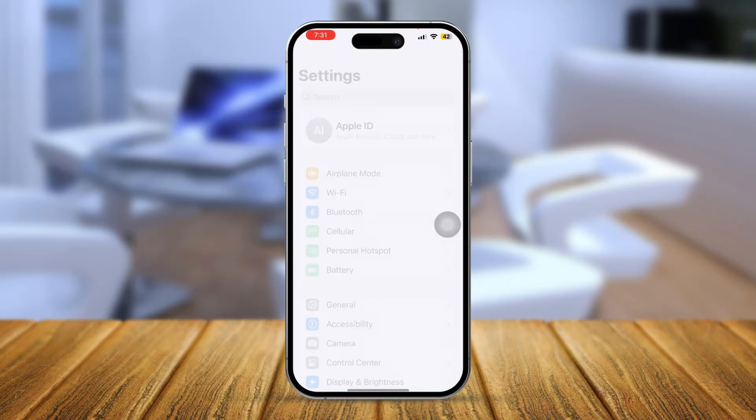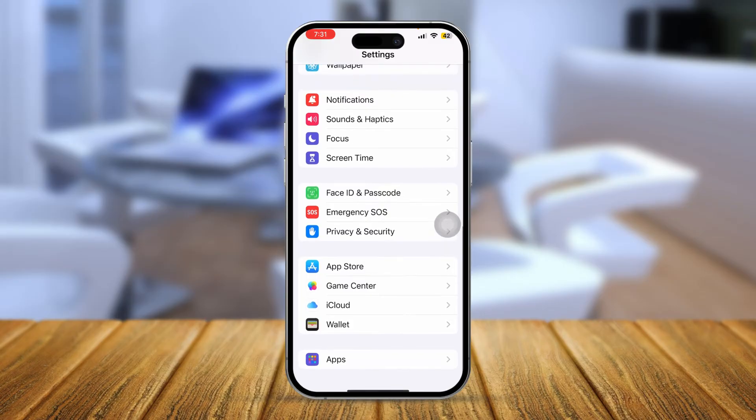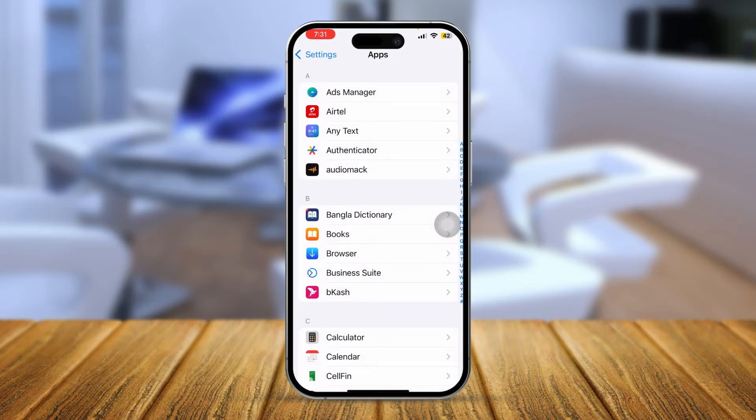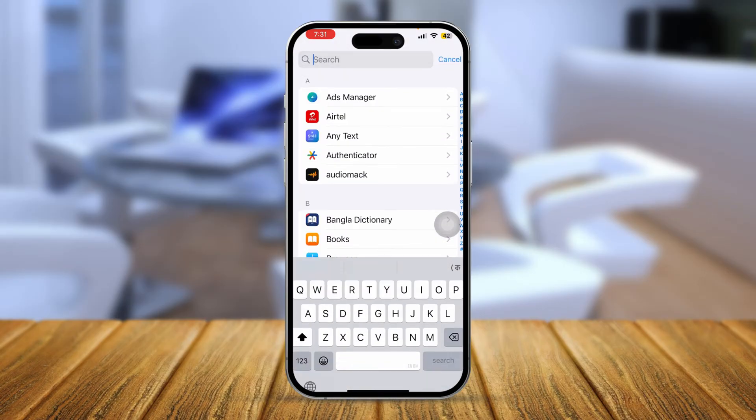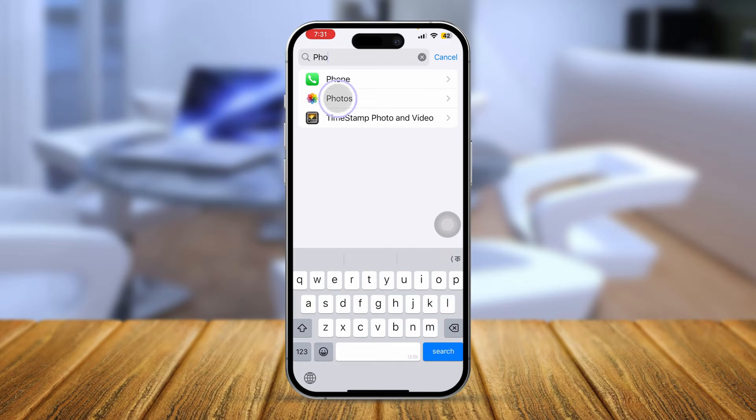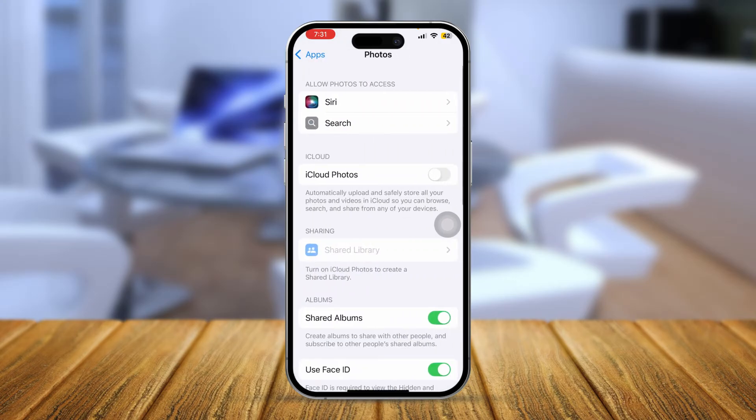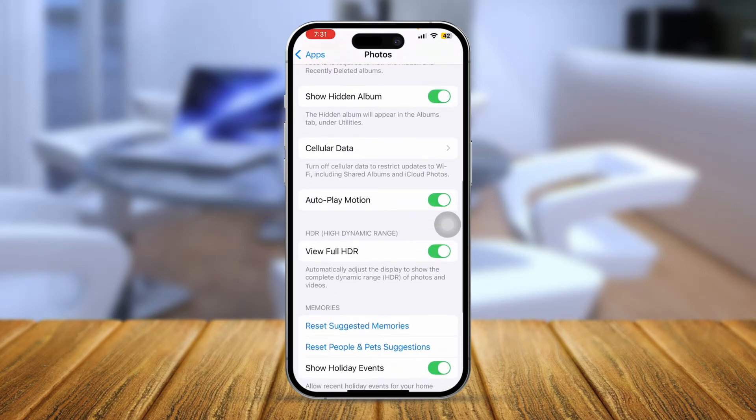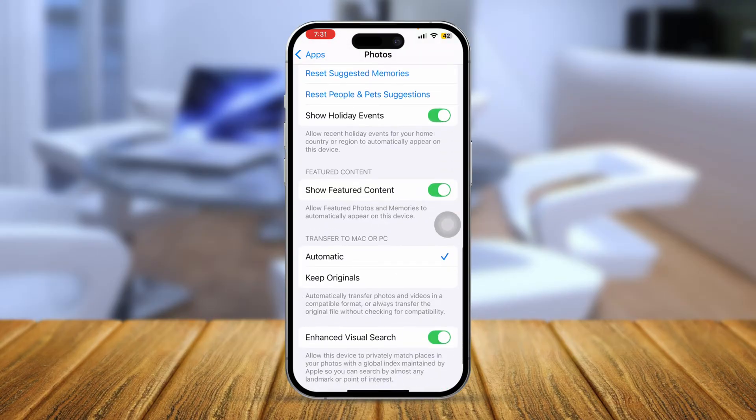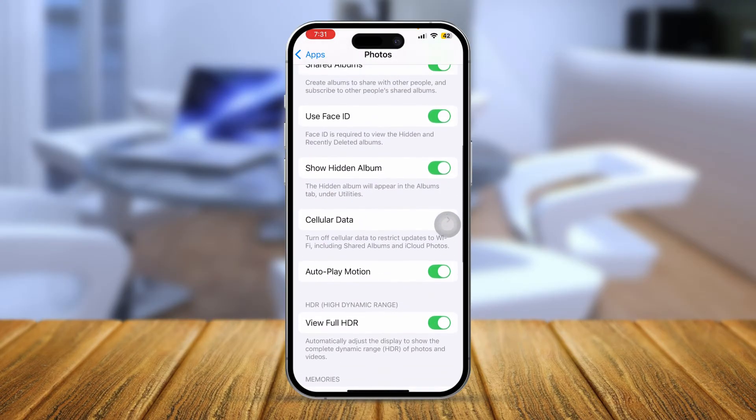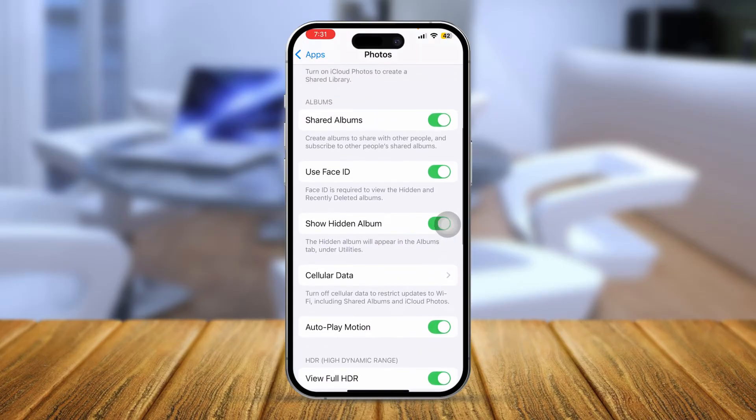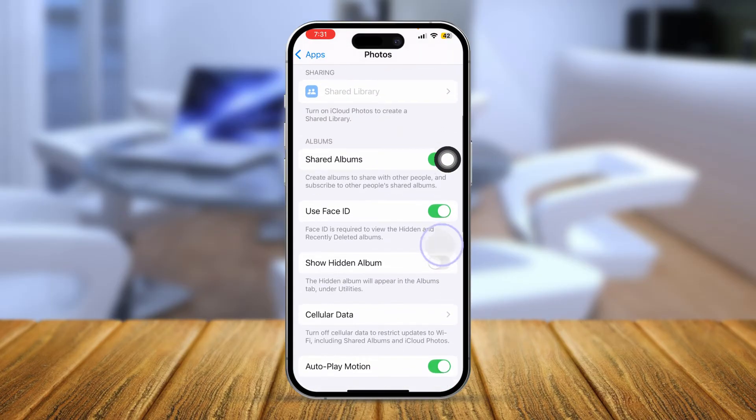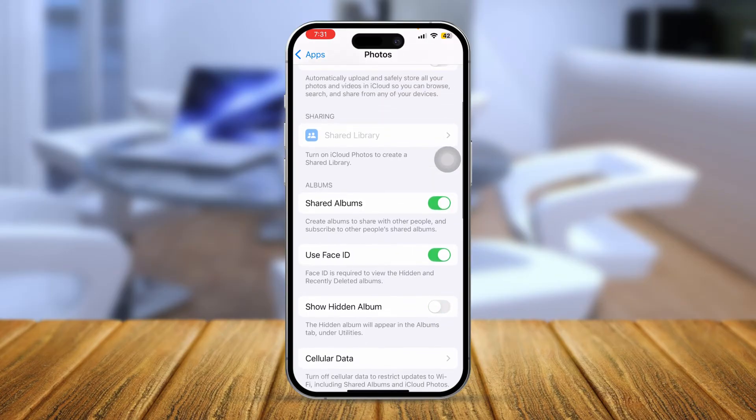Scroll down and open up your apps. Here you want to type 'Photo' and open up the Photos application. Scroll down and make sure that you're enabling this option 'Show Hidden Album' and enable and disable the showing albums option from your iPhone.